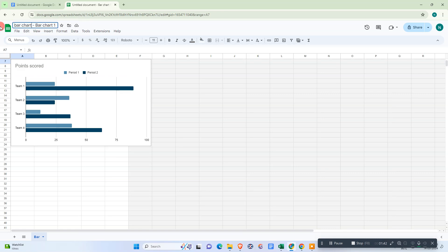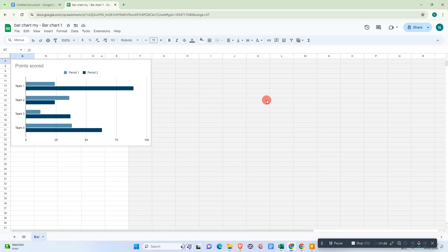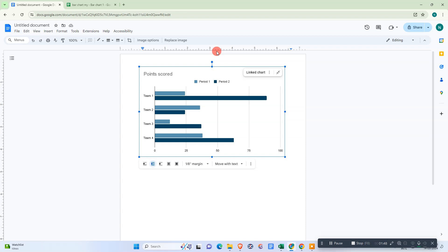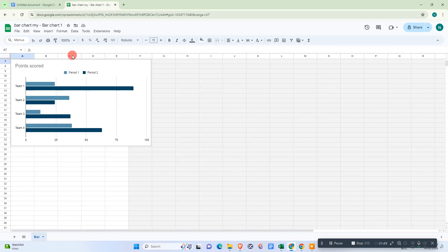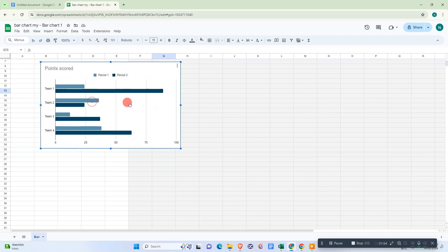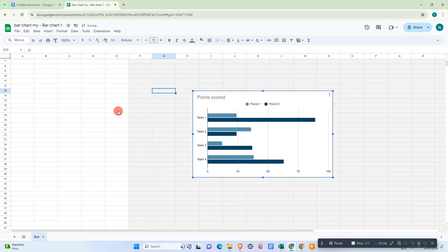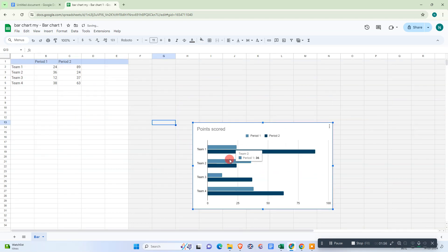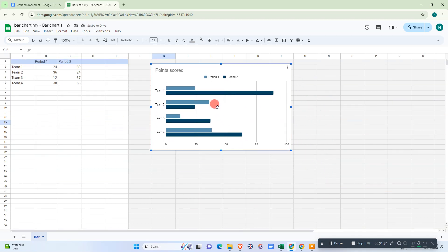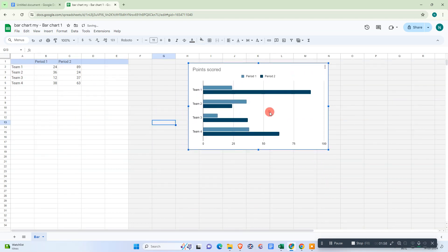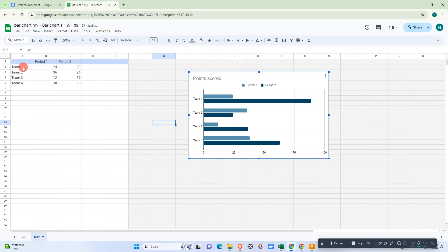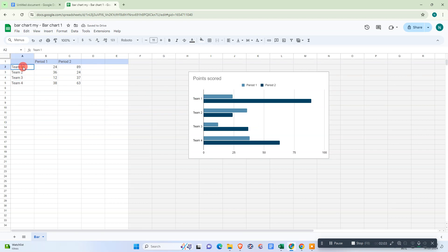Bar chart. This sheet you can open directly from here, or you can find this sheet on your Google Drive. Just click on that bar and move it to the side, and you can see all the data which we can edit.